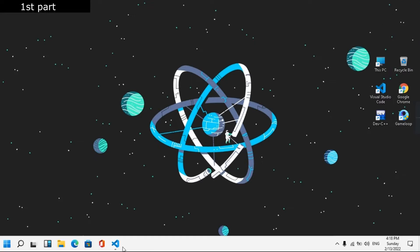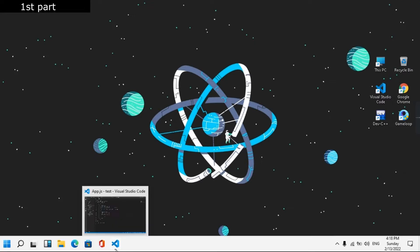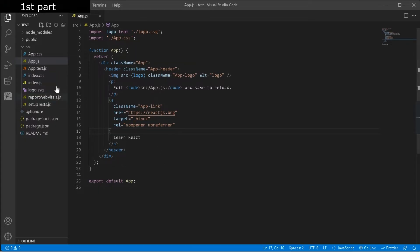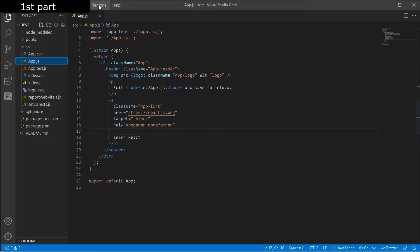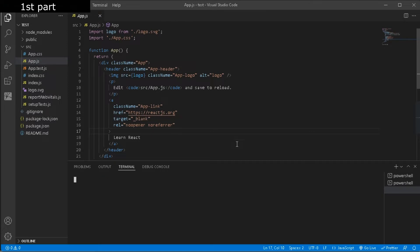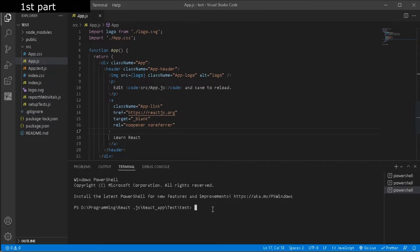Now just open your project where you want to install react-router-dom and go to any file. Then you just have to open a new terminal. In this new terminal you just have to type npm install react-router-dom and after that just click enter.